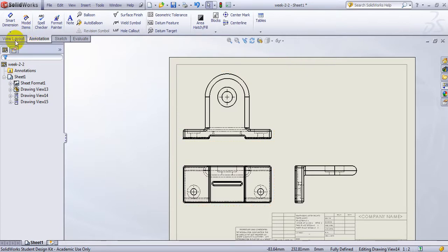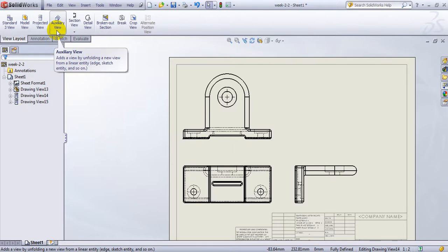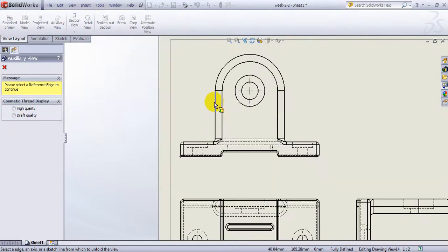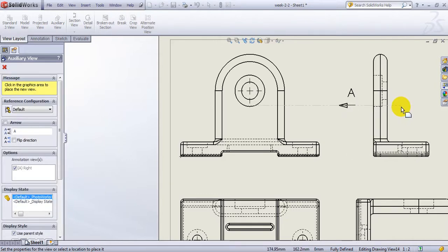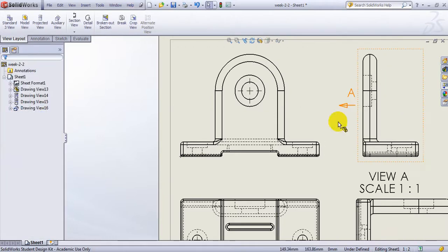I would like to also show a few other very important features you can find in View Layout. Number one: you can have an auxiliary view. For example, I click on Auxiliary View and it asks you to pick an edge. I click this edge and as soon as I do that, you create an auxiliary view of that side — it shows how someone looking at that side would see it. I can delete that — that's one option.